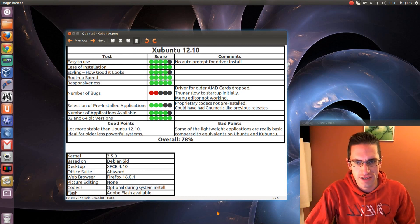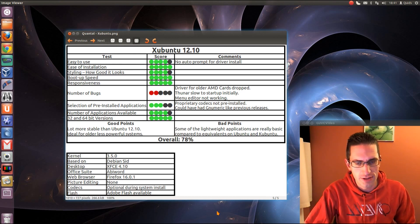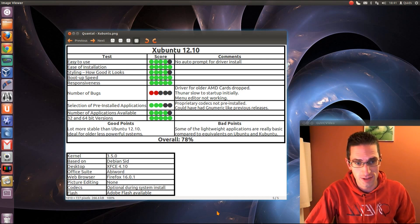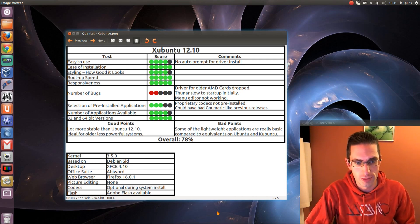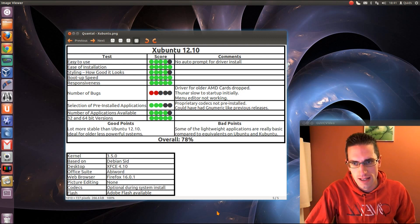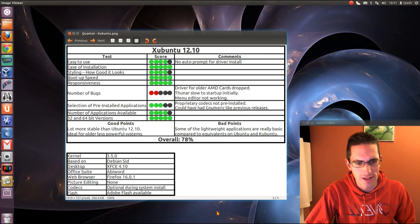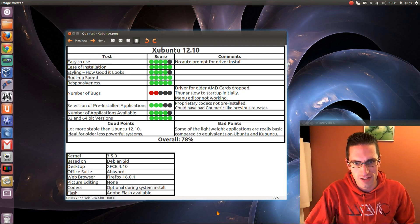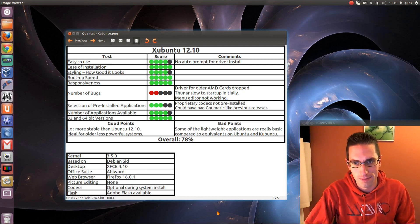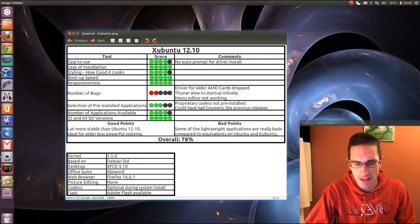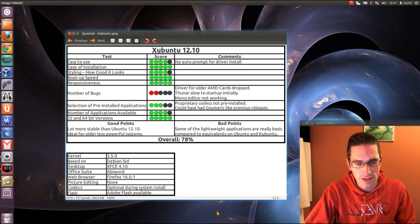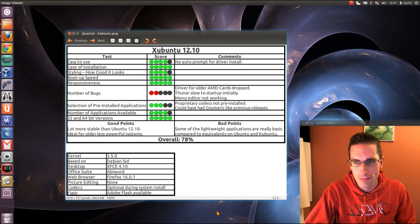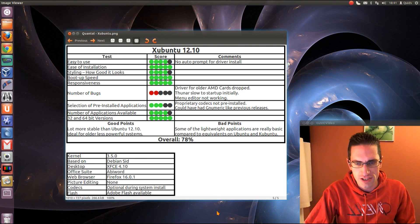The selection of pre-installed applications. You don't get the proprietary codecs pre-installed, but they're easy enough to install during the system installer, or you can install Xubuntu Restricted Extras. I think it could have had the Gnumeric like it has done in previous releases. I know they put a lighter weight office suite in there, but they only put in AbiWord this time. Number of applications available is pretty good, but there could always be more. It does come with 32 and 64-bit versions.